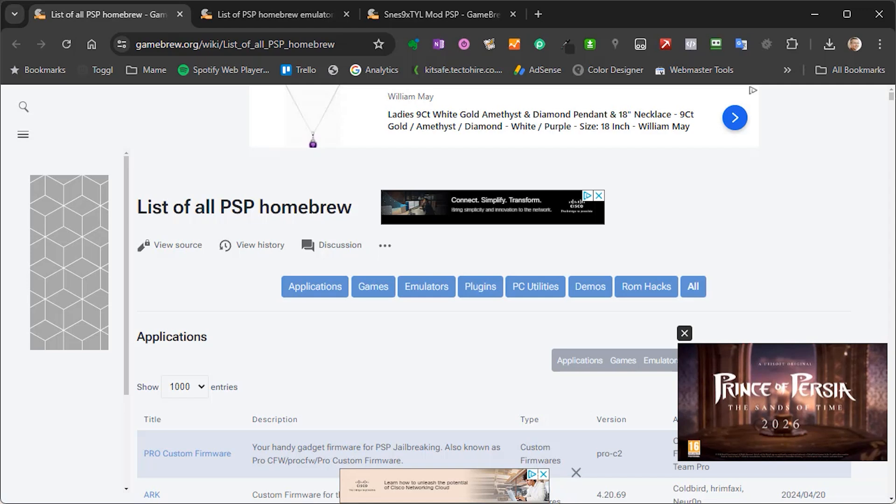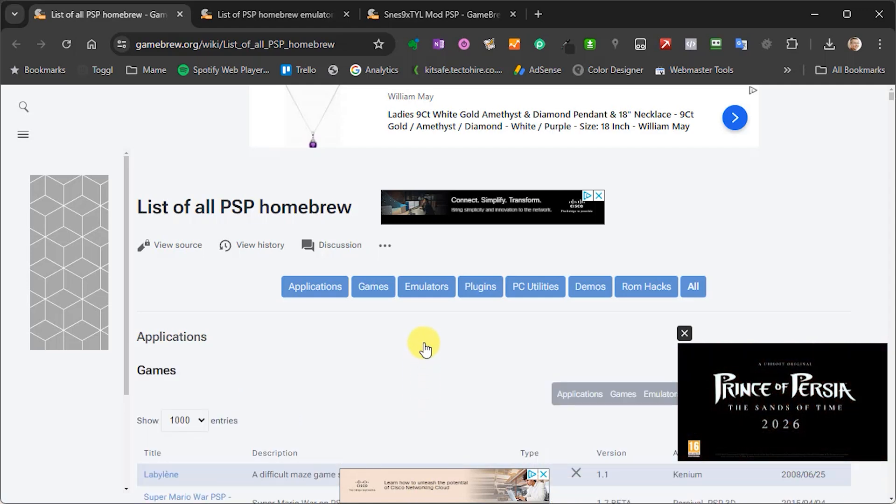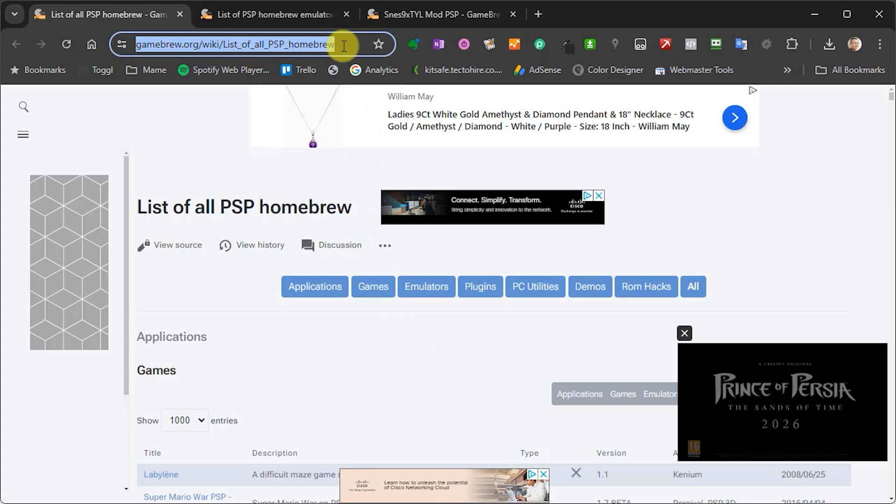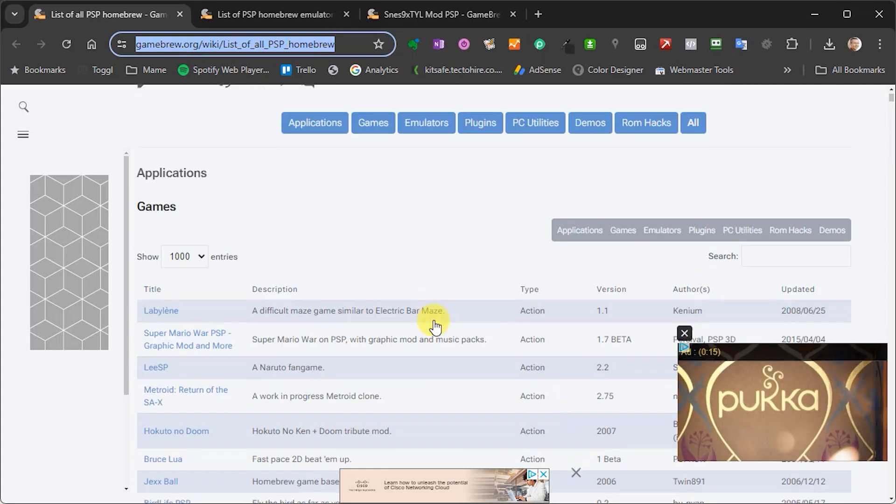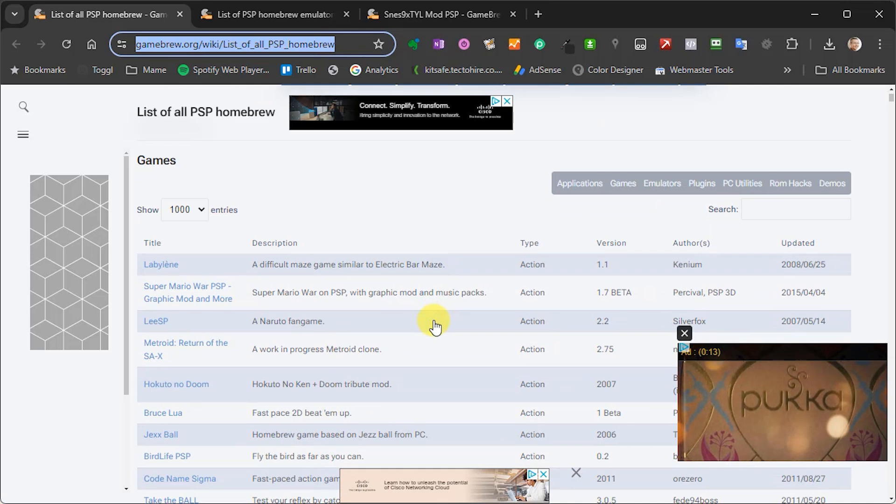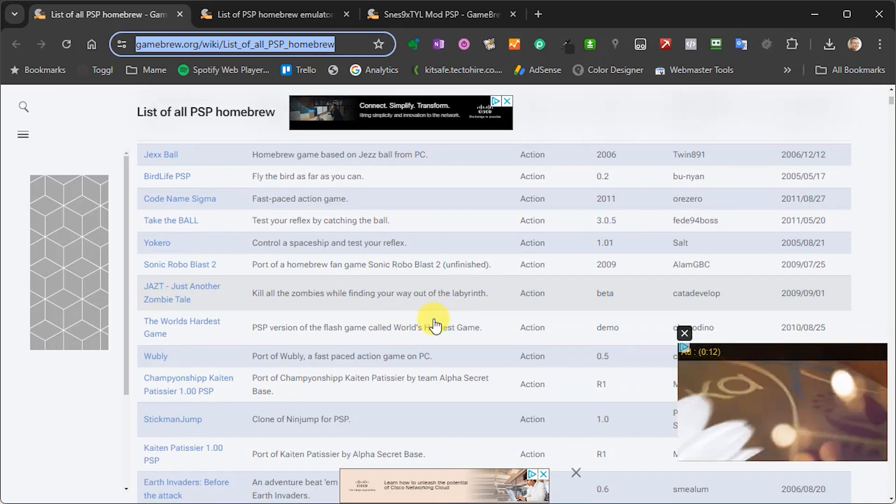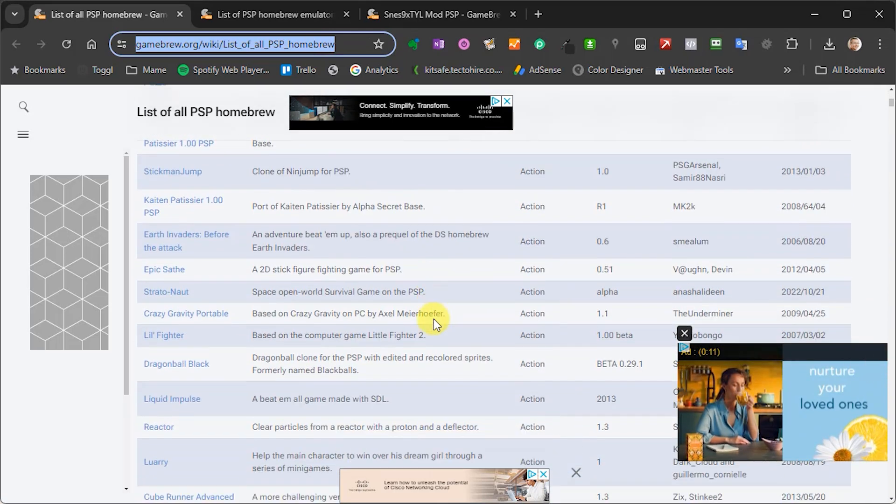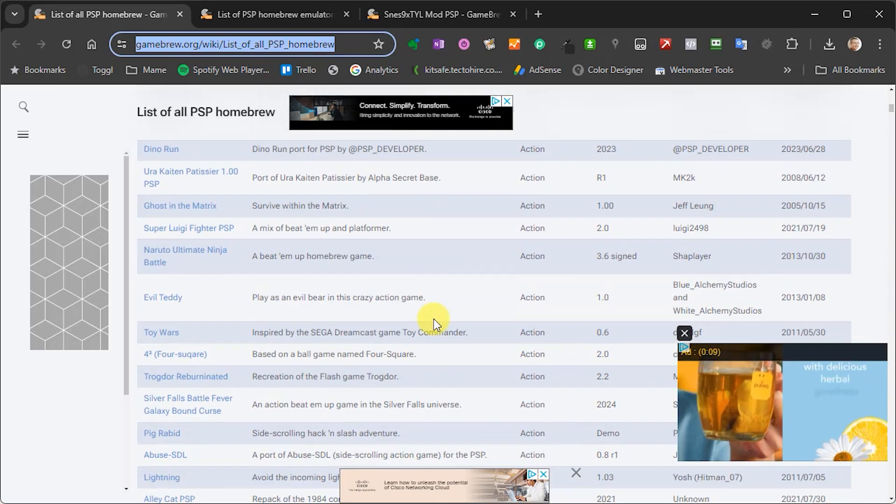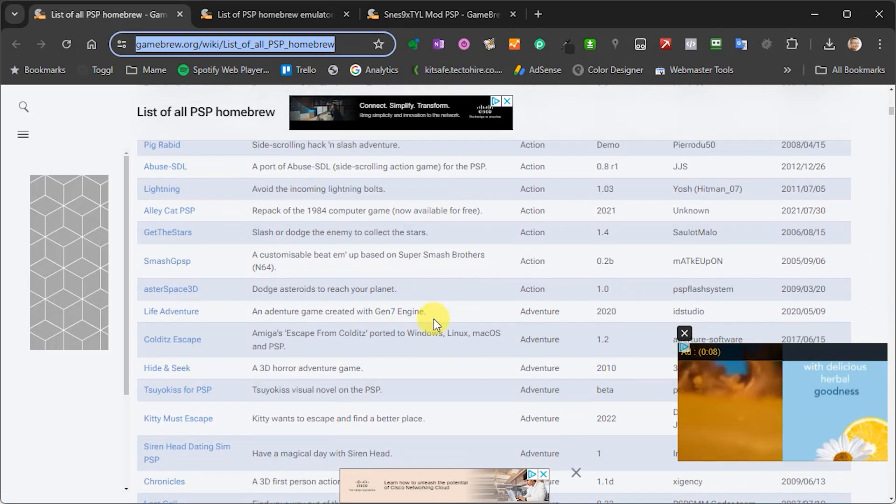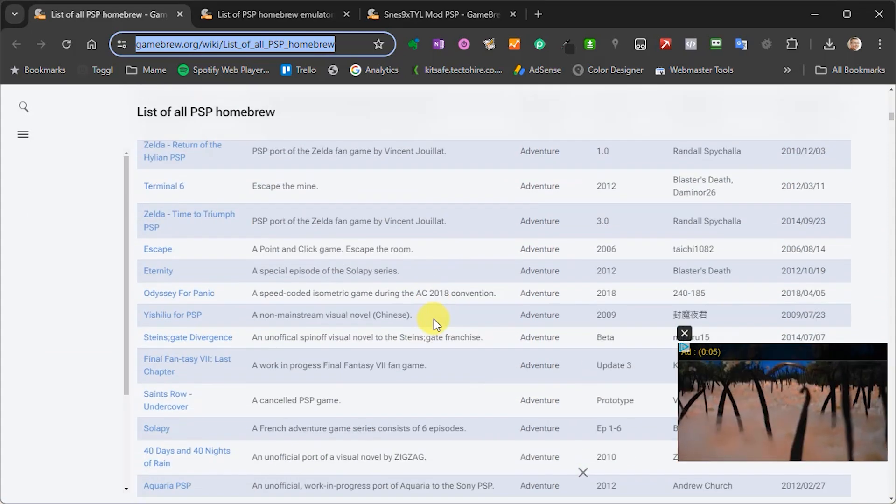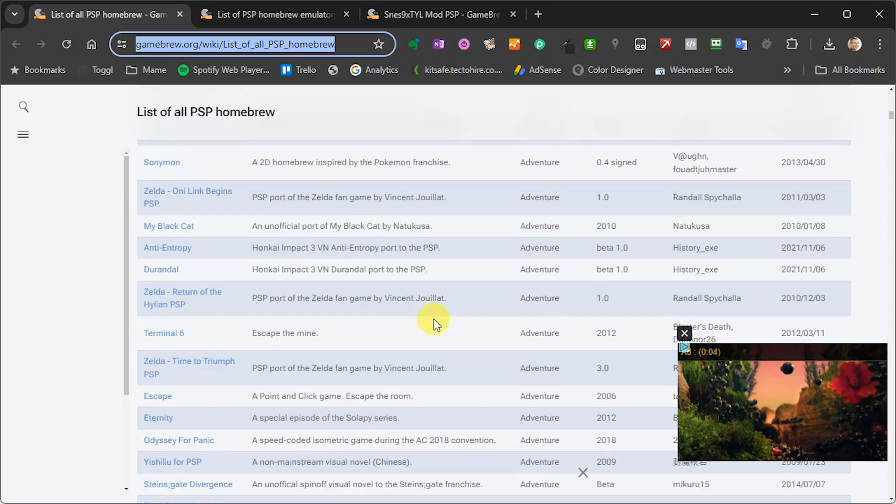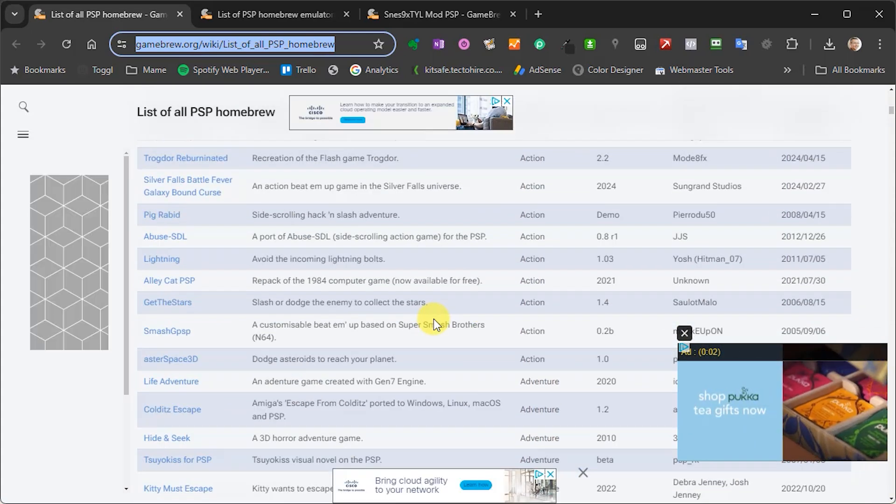So to get hold of these homebrew apps, we can just head over to this website at gamebrew.org and there you'll find a pretty comprehensive list of what's available. Now there's a whole range of applications to play around with, but in this video we'll have a look at using the PSP to emulate other consoles so that we can play those games directly on our Sony handheld.